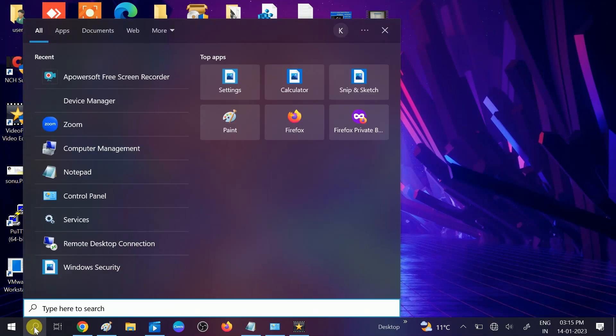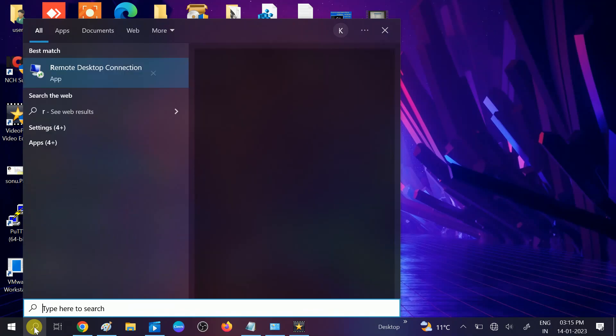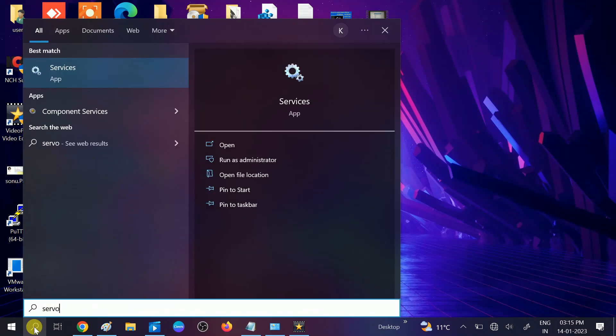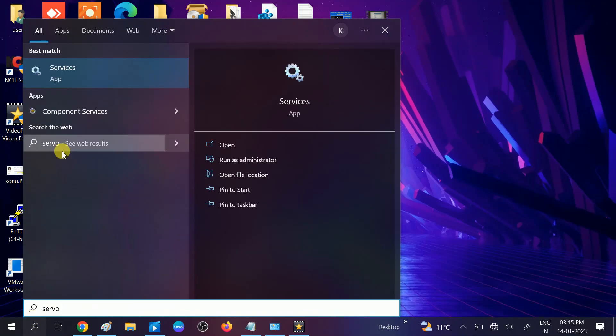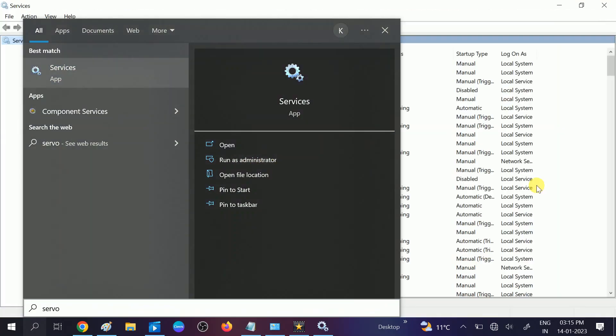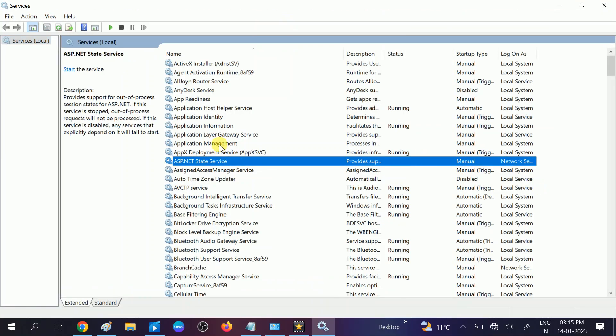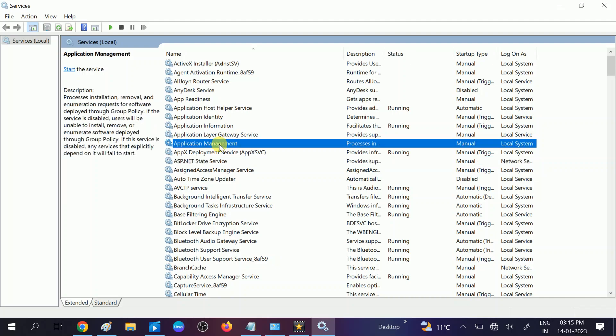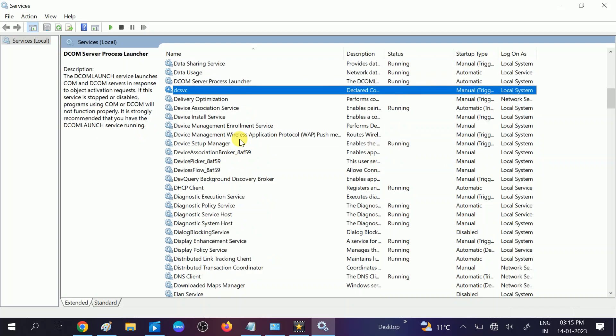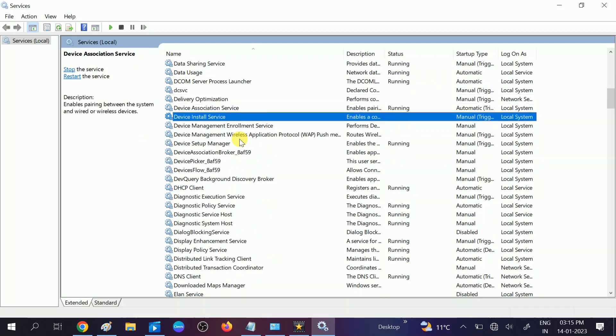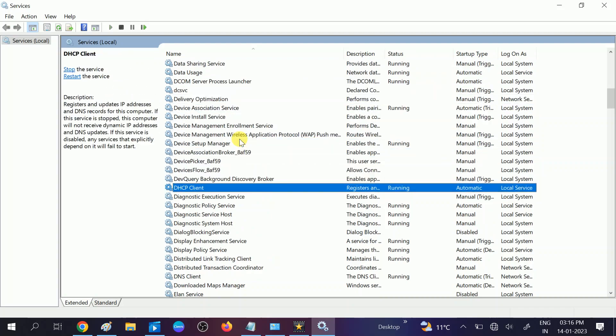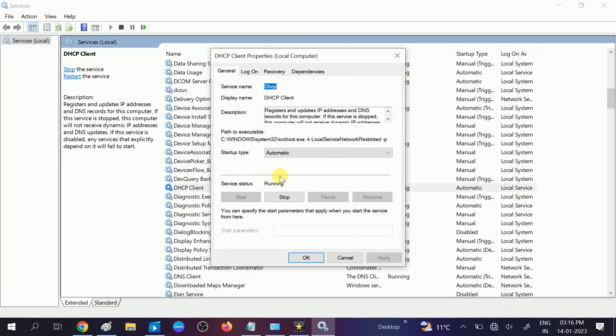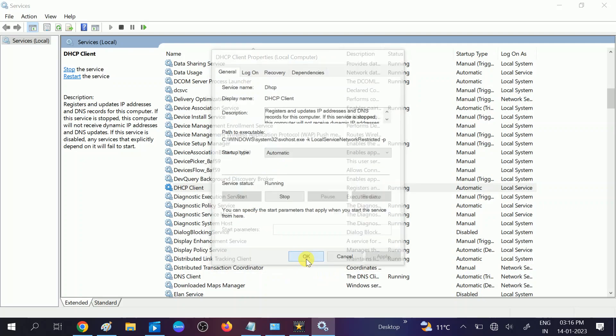So how we can check that? Go to here, then type services and run it as administrator. You need to have admin rights. Now look for DHCP first. Click anywhere on it and press D like this. DHCP is not directly related to the Wi-Fi, but DHCP assigns the IP. Make sure it is running. If not, double click on it like this and make it automatic and start the service. Click on apply, click on OK.